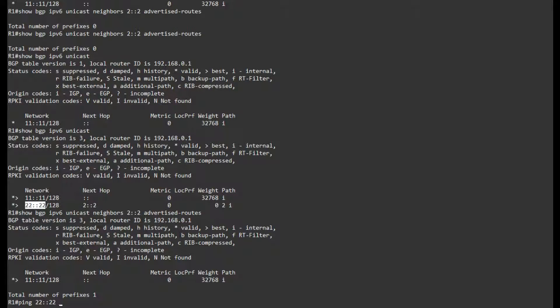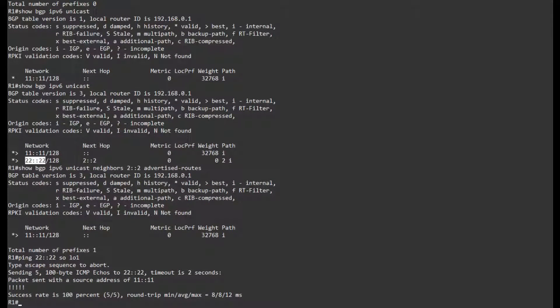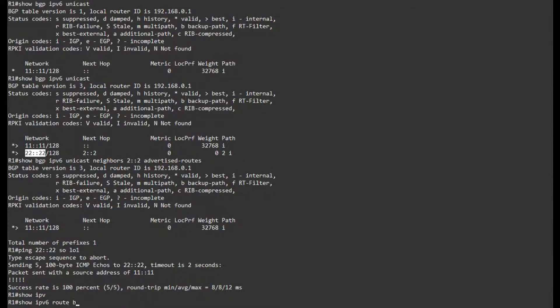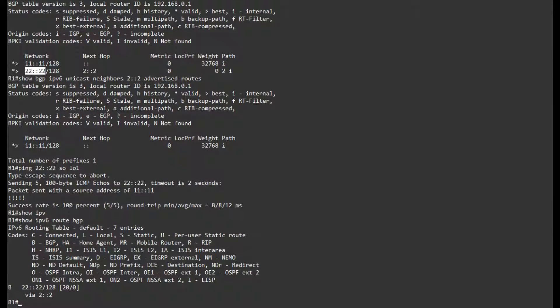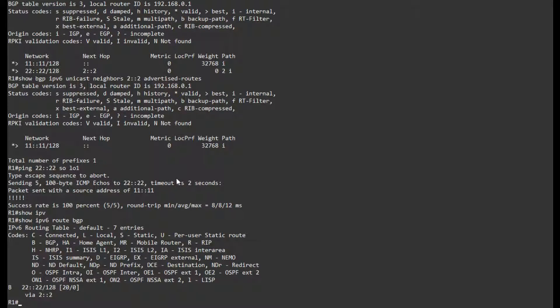So if I try to reach this address sourcing it from loopback 1, in this case I have full reachability. If I show IPv6 route BGP, it is in here as well. So that's basically it for IPv6 BGP peering using loopbacks. Thank you for your time.